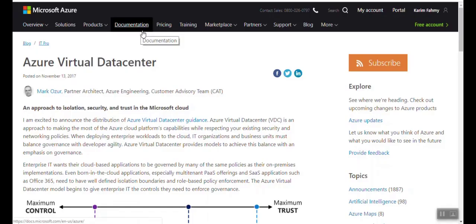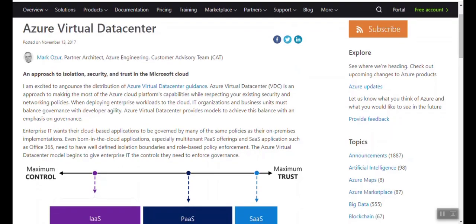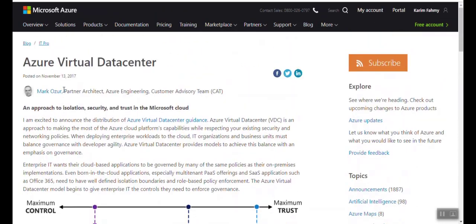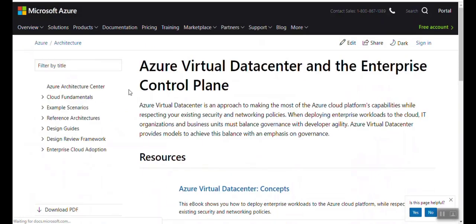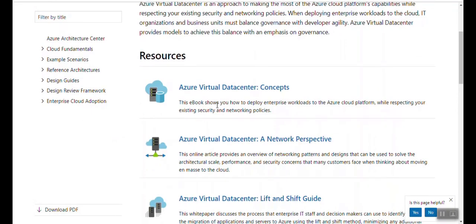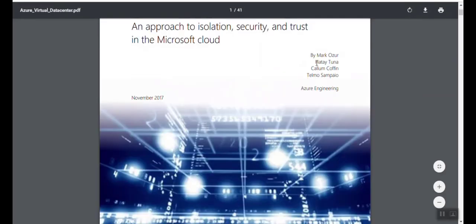On the Azure website's blogging area, there's someone talking about the Azure virtual data center — it's called Mark Ozzur. I'm going to share all the links so you can find more about it. There is also something called the Azure virtual data center guidance — a link with multiple resources regarding the Azure virtual data center, as you can see. It covers the concepts of the Azure virtual data center and is represented in a PDF.